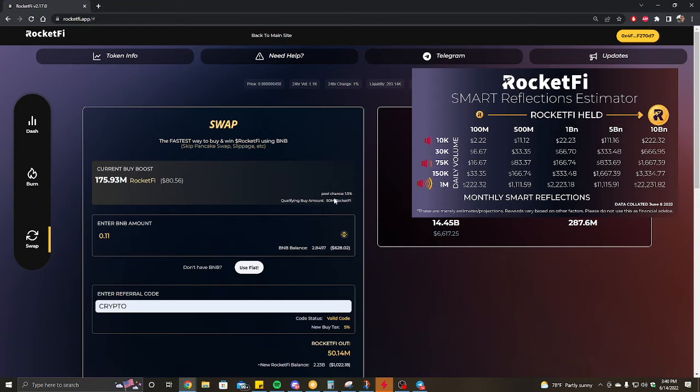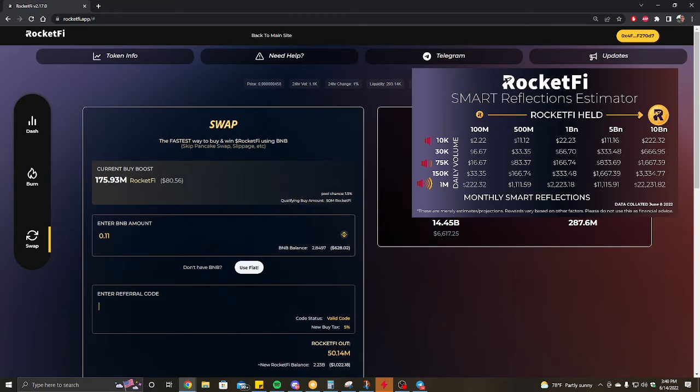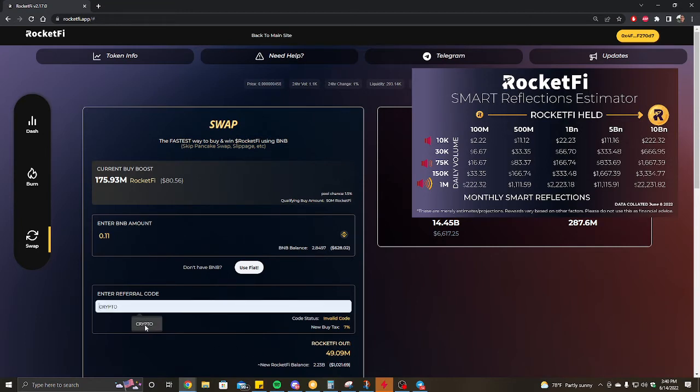Back to the strategy of how to win this. Like I said, previously it was 25 mil qualify and buy amounts, now it's 50. So we go back, we make sure that the RocketFi out shows 50, along with the referral code used. Crypto is mine, there's plenty out there, so might as well use a referral code.